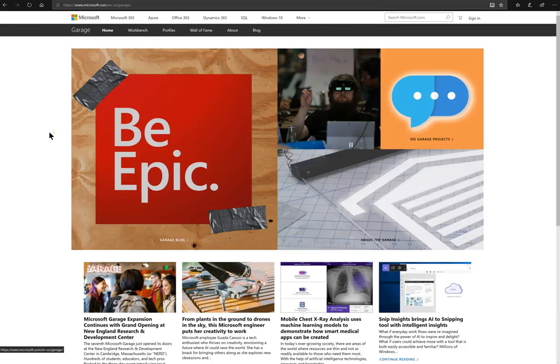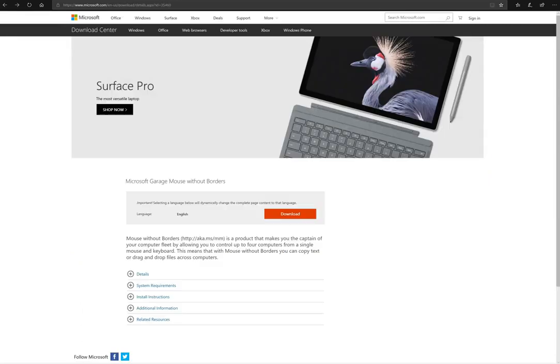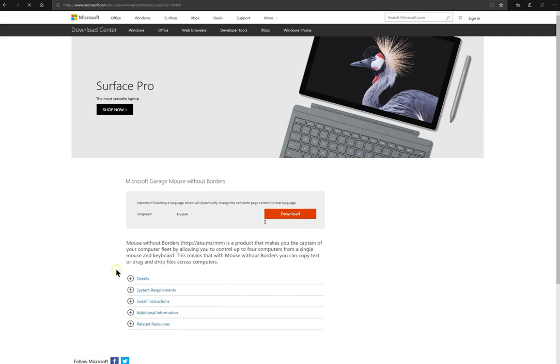Microsoft Garage has some pretty cool projects, but this one is one of my favorites. I'm going to put this website link in the description below, and right now I'm going to install Mouse without Borders.